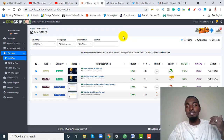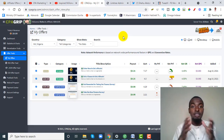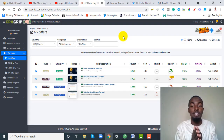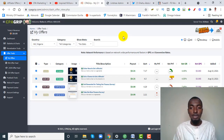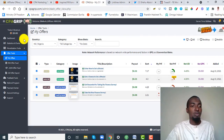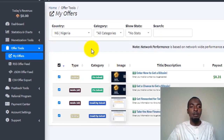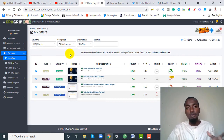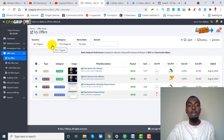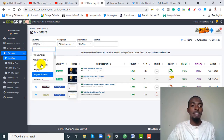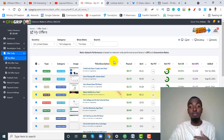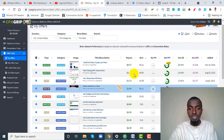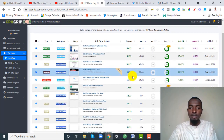To get started, you need a CPA account — any CPA network works and it's absolutely free to register. For this example, we are going to be using CPA Grip. Once on your CPA Grip account, hover your mouse to where it says Offer Tools and click on My Offers. By default it will show offers based on your country, so hover to All Countries, scroll up, and click United States, as those are the top performing offers.